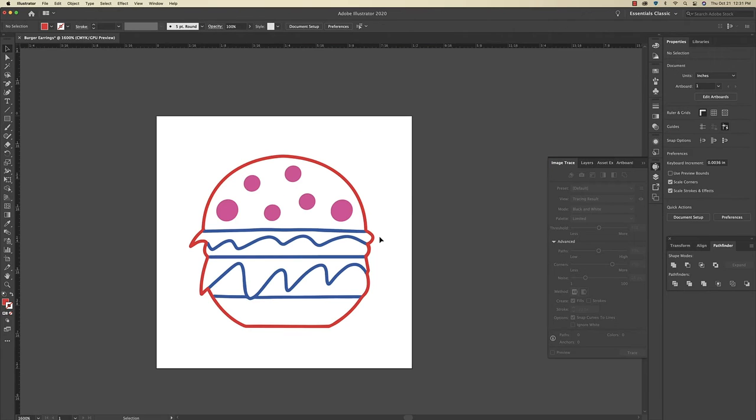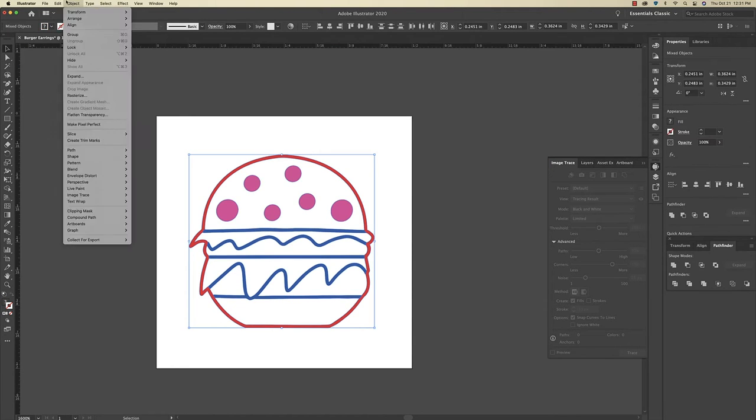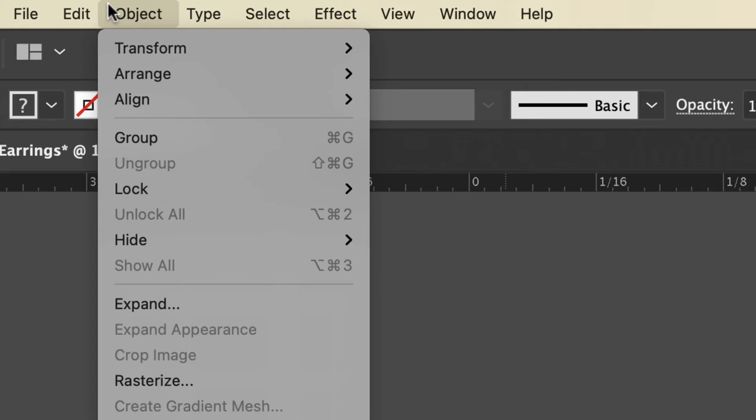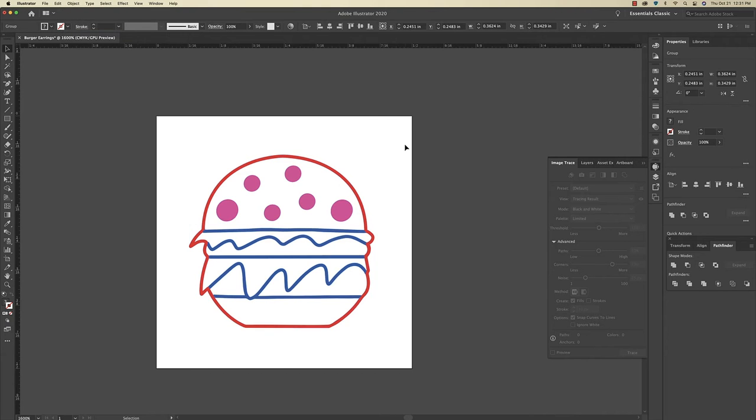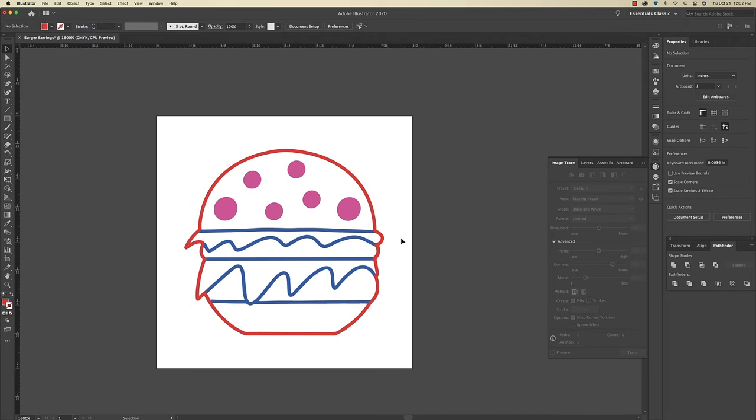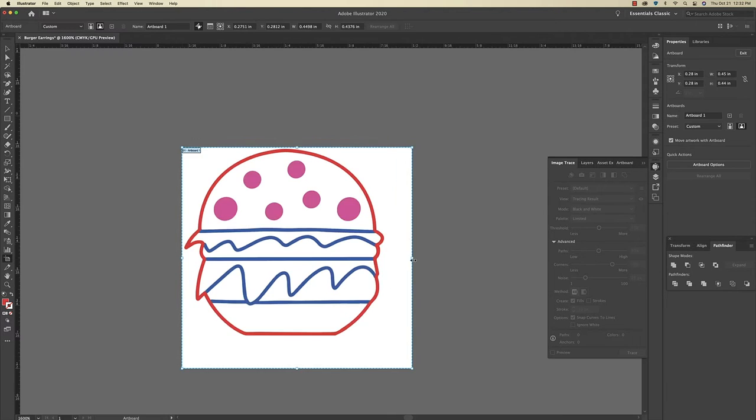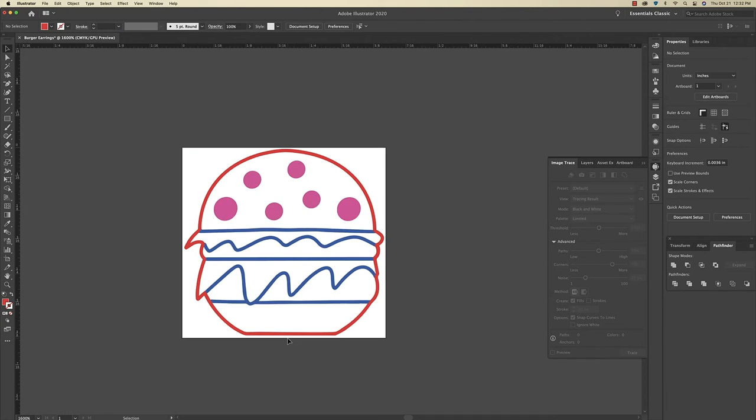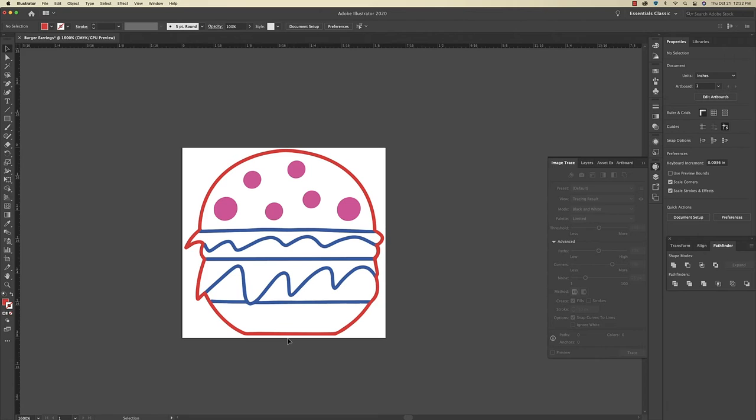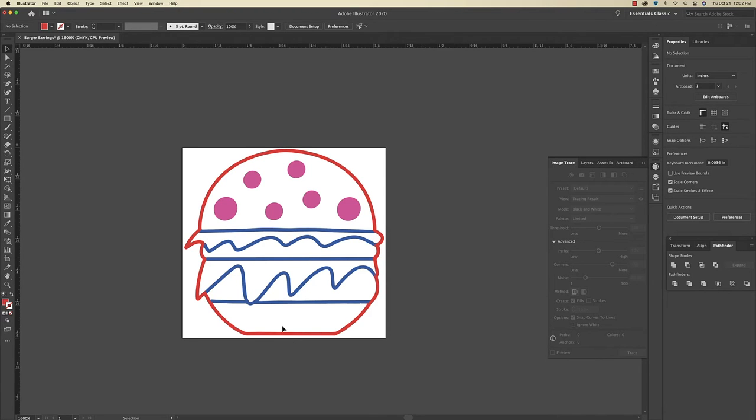Now that I'm happy with the design I'm just going to highlight everything and group it back together. So I'm going to go to Object and then Group. And now I'm just going to make it the exact size that I want it. All right that's good. Now I'm just going to resize the artboard. Now I'm going to save it to upload to the Glowforge app for printing.